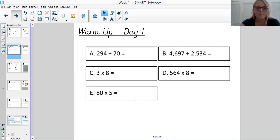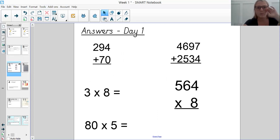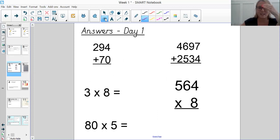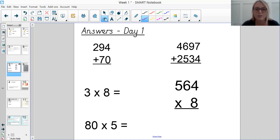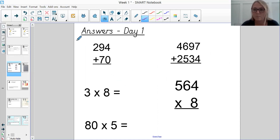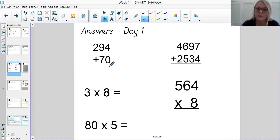Right, so answers. We're going to go through these in quite a lot of detail today, but throughout the week it'll be less and less detail because hopefully you'll have picked up the methods really well. So question A was 294 plus 70. I've laid mine out in a column addition method, making sure that I've lined up the place value digits correctly. We've got a three-digit number and a two-digit number, but we must make sure the ones digits and the tens digits are in line — there isn't a hundreds digit in the second number, so we've only got the 2 in the hundreds column.